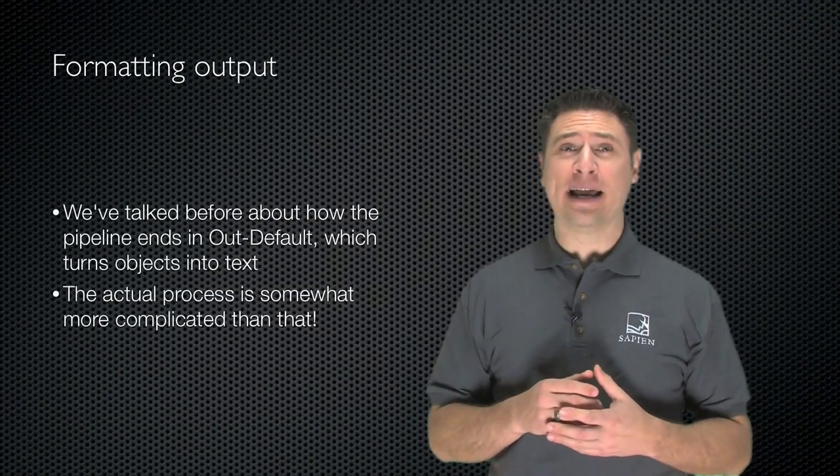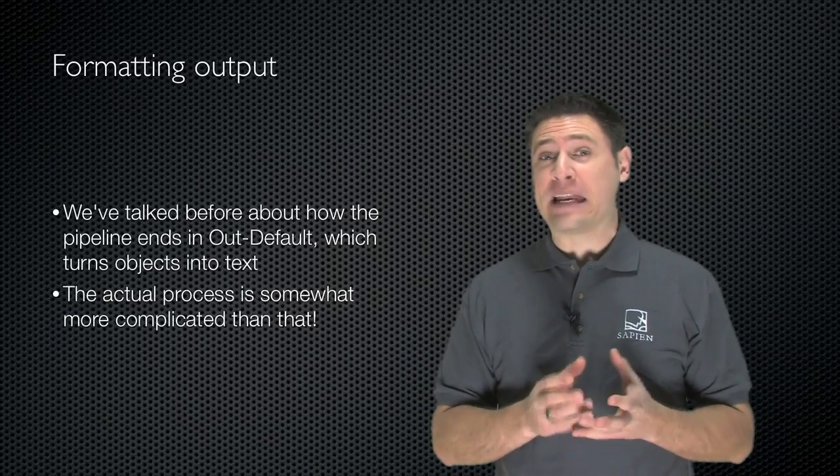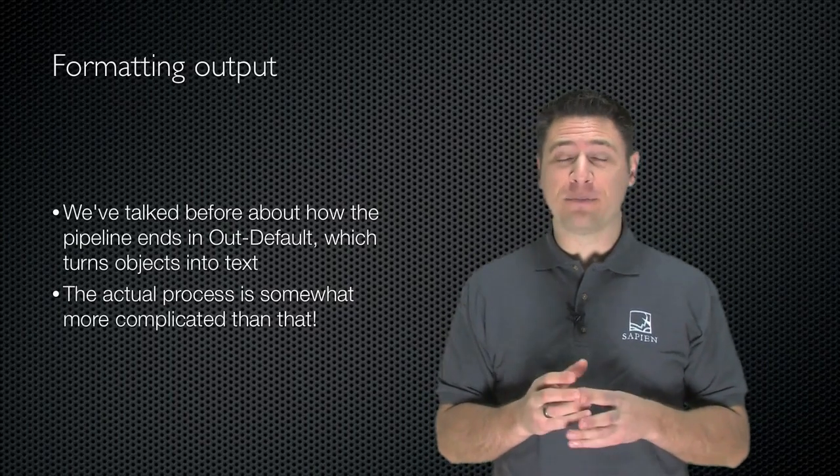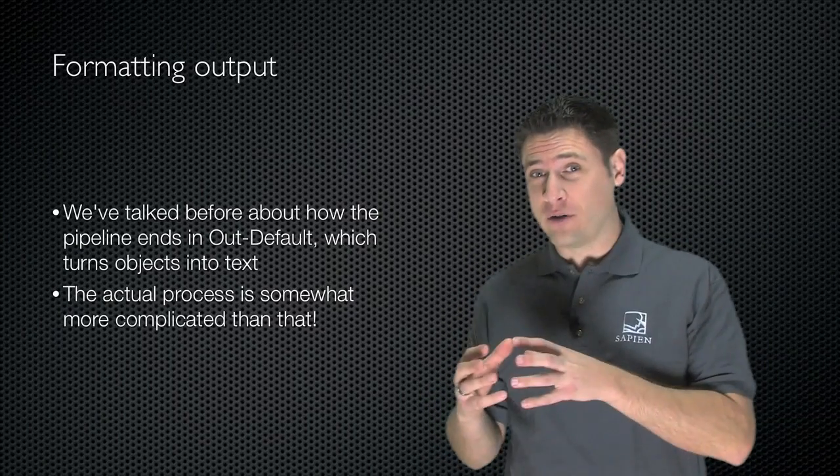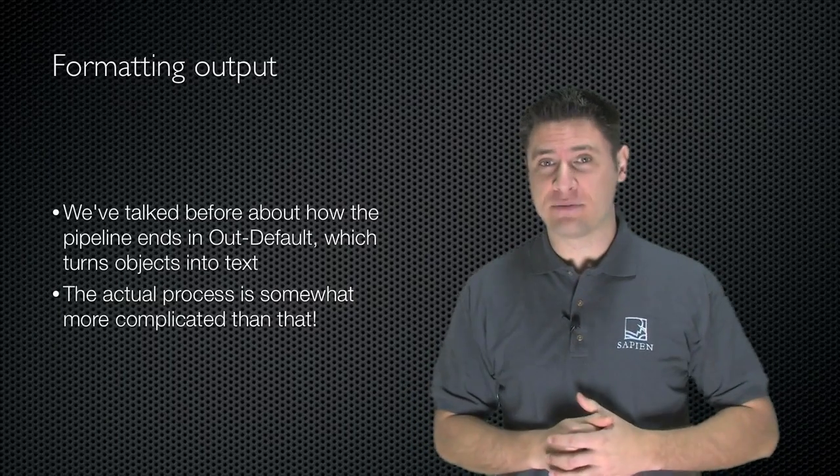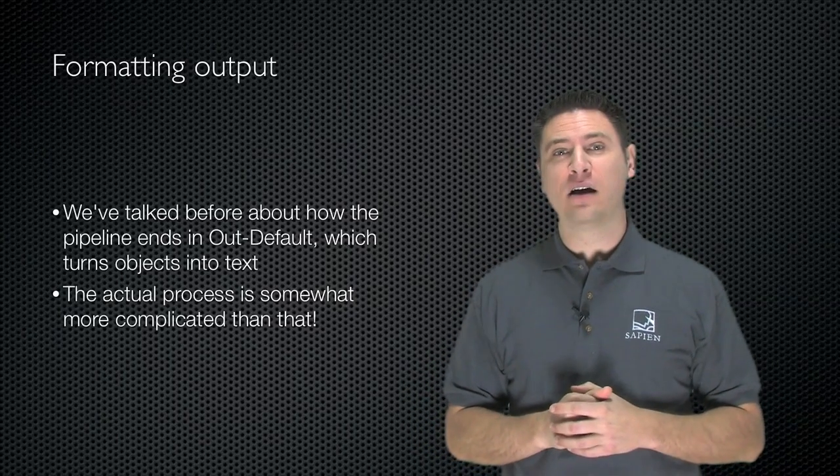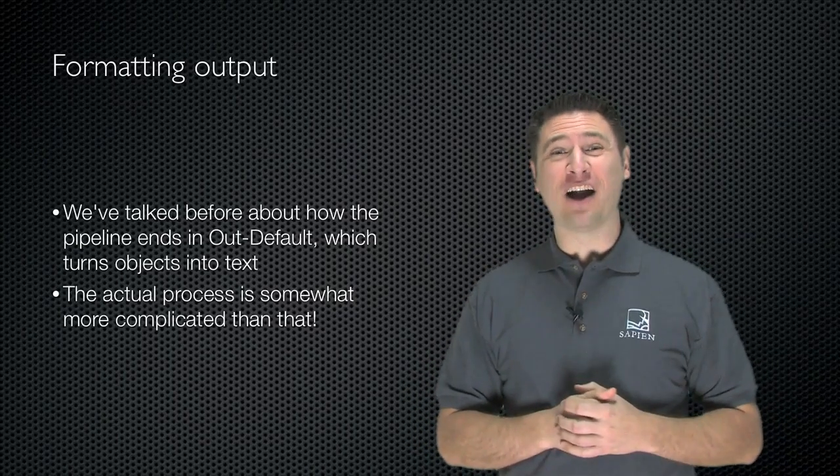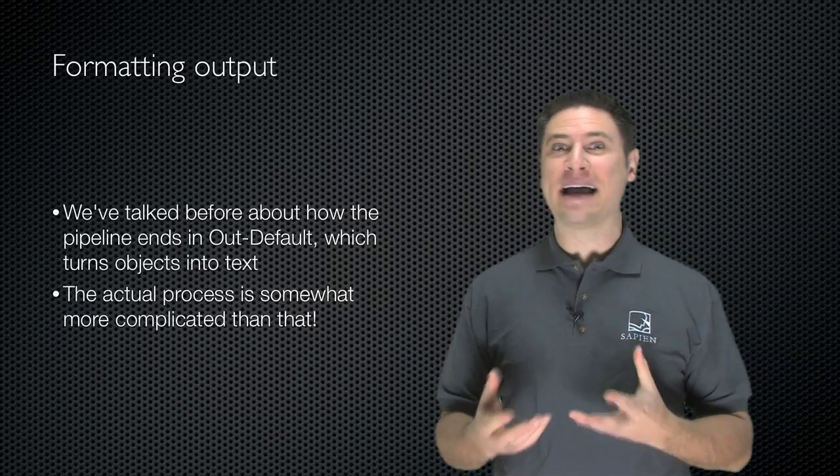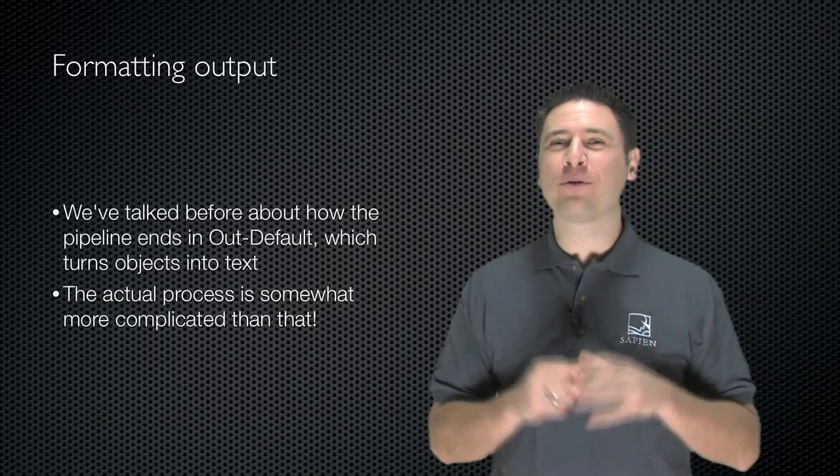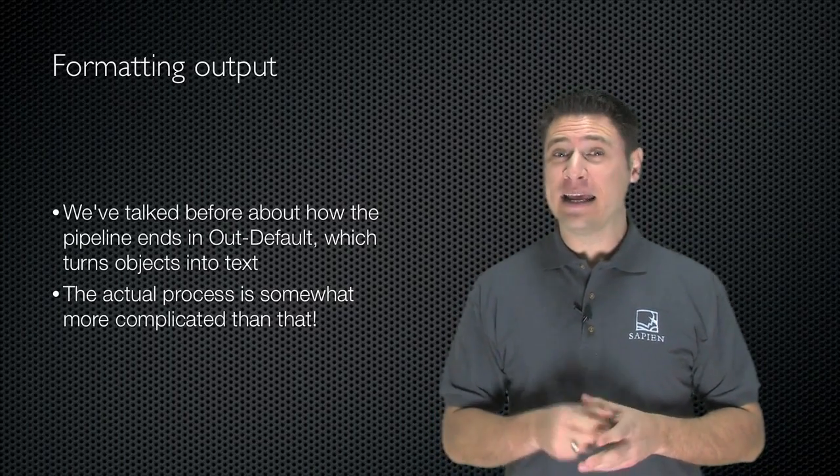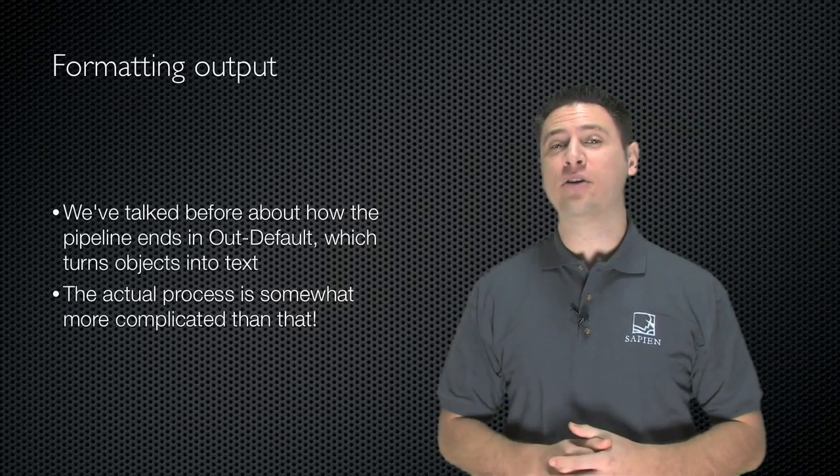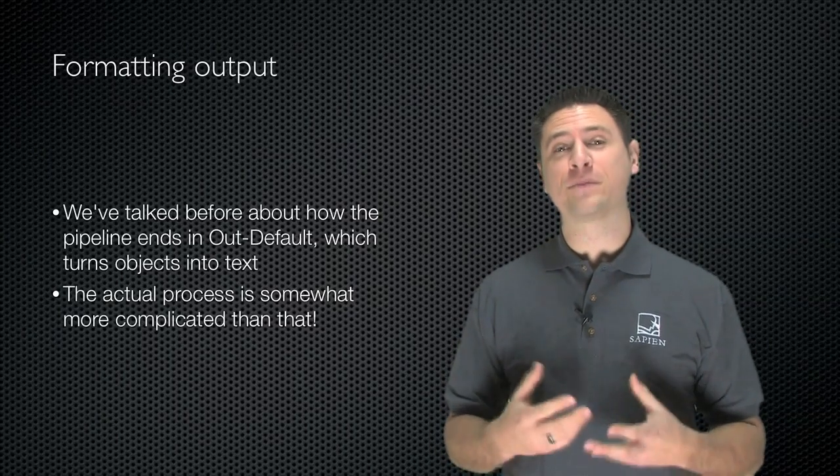I've talked before about how at the end of the pipeline, any objects that are in the pipeline get piped to Out-Default, which magically turns those objects into text. That was actually kind of a lie, or at least a vast oversimplification. The real process is a bit more complicated, and I think it's important that you know what's actually going on under the hood.